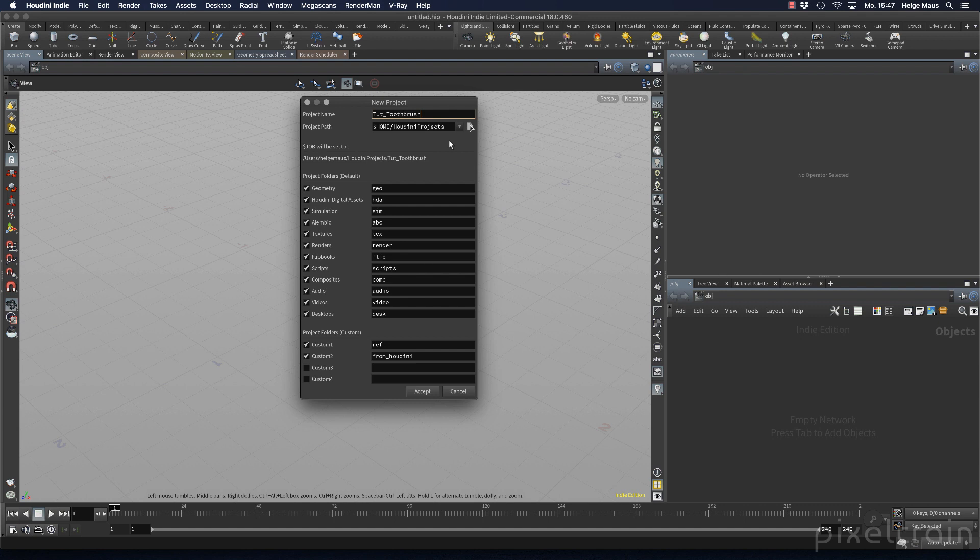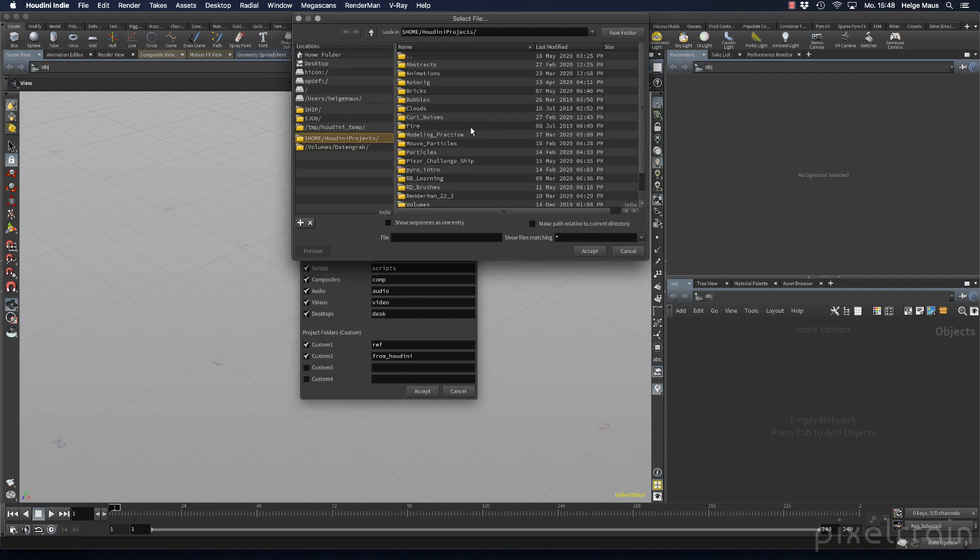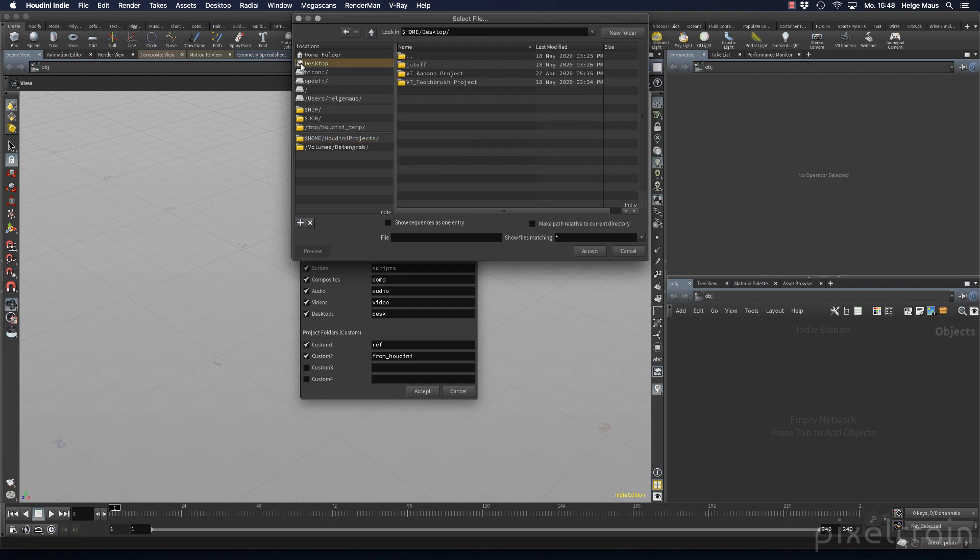But you can place it somewhere else if you want. This is what I'll do for this tutorial so I can pack it later and give it to you on my Patreon page. Let's go to desktop into my project folder. Here I have a folder Houdini projects where I want to place it.